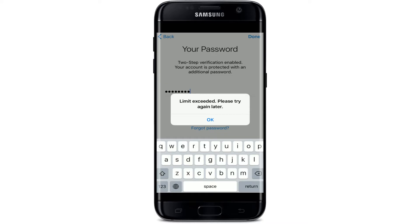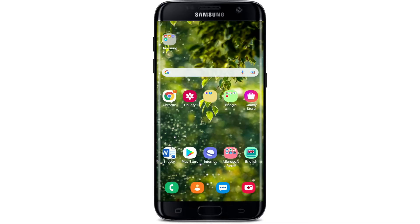Hi everyone, welcome back to another episode of WebTech Tutorial. In today's tutorial video, I'm gonna guide you through how to fix the Telegram limit exceeded error issue. If you are receiving this kind of error message while trying to log into your Telegram account, simply keep watching the video till the end.